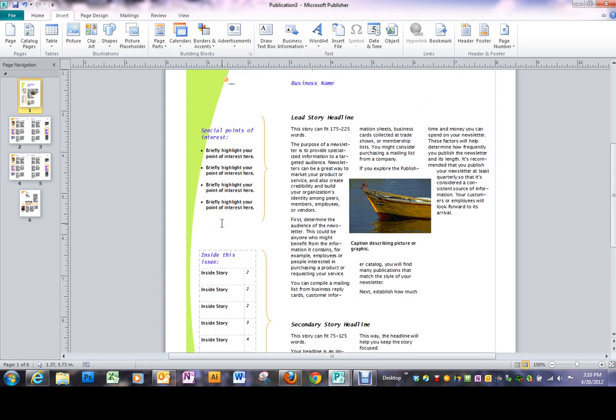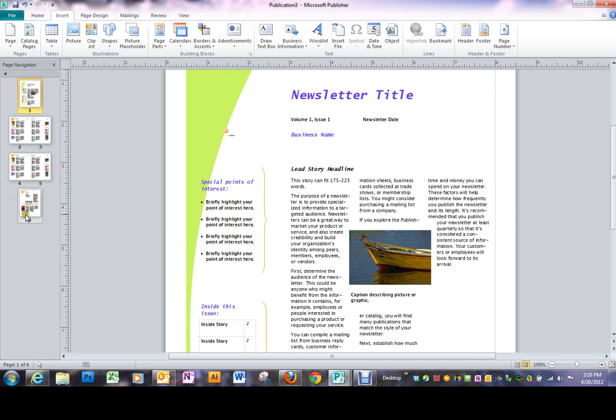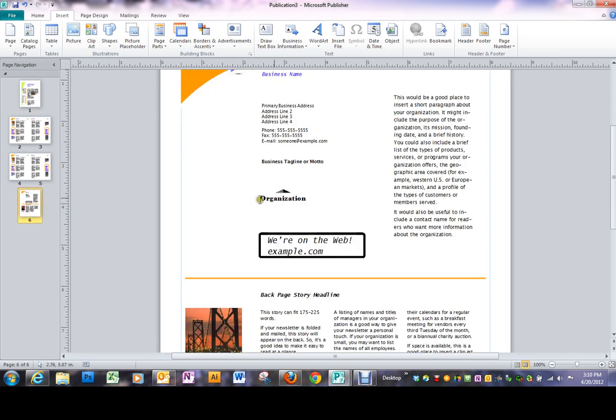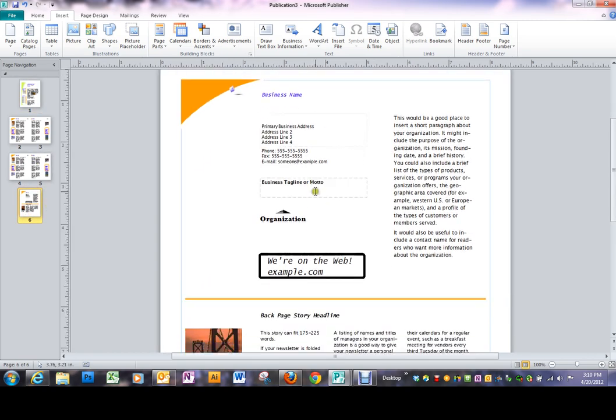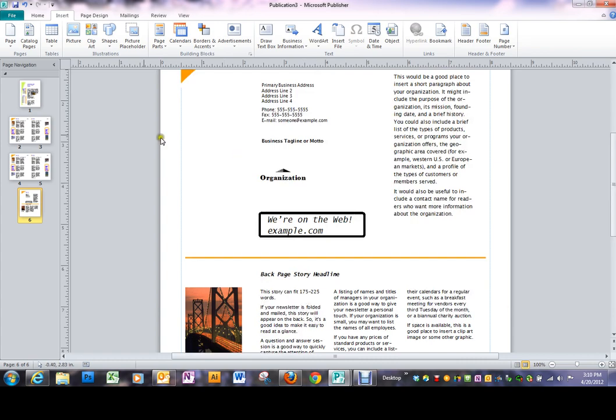You've got it set up for a table of contents. All the things that you would need for a newsletter. On the back, it's got it set up for contact information.